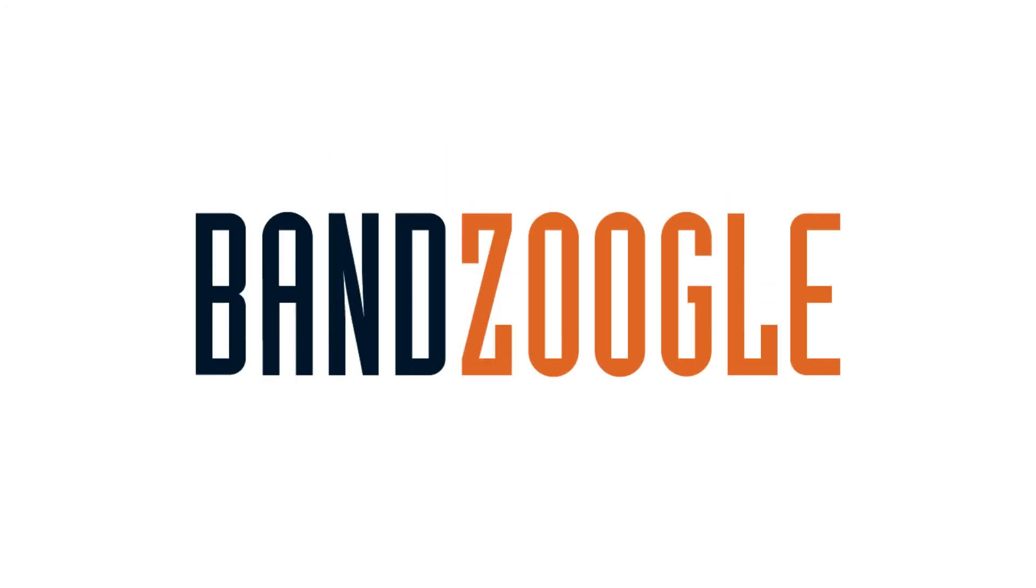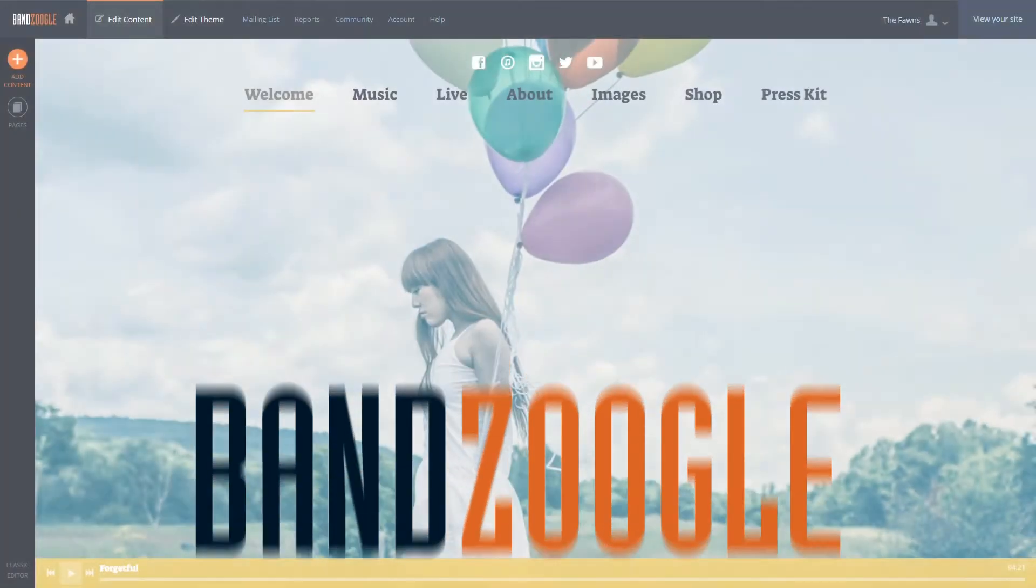Hey guys, it's Cameron with Bandzoogle, and today I'm here to show you how to verify your site and set your sitemaps with Google.